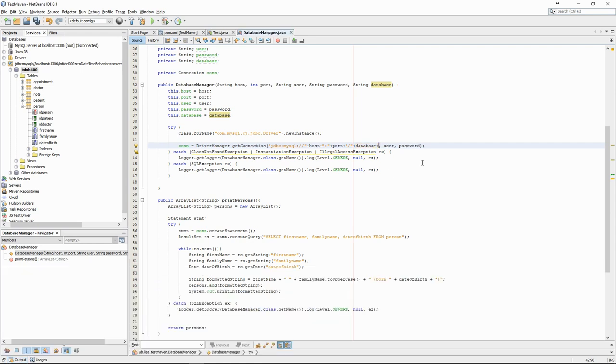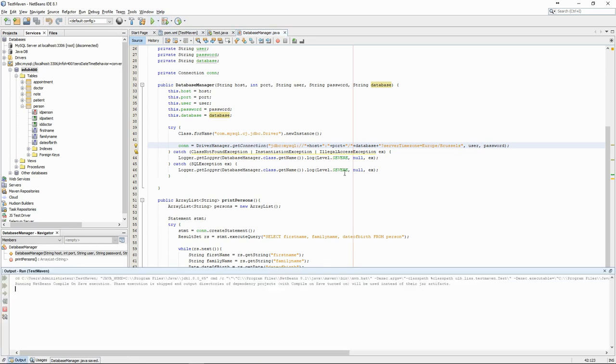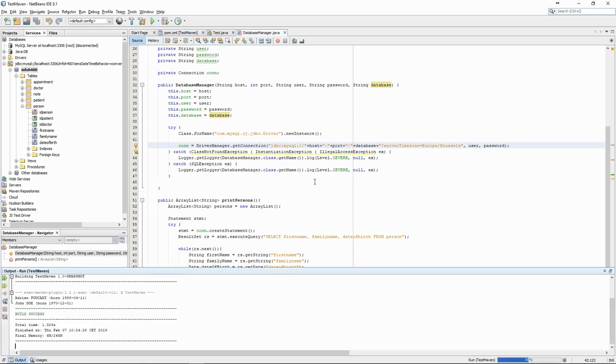We can add that as a parameter to our connection, setting the timezone to Brussels. We try to run the code again and this time we see that everything works as expected.